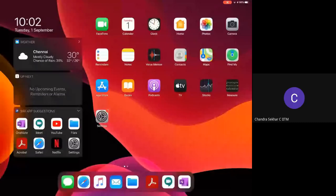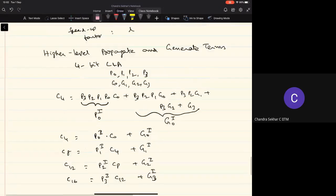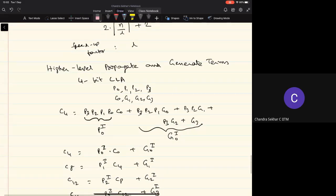Let's get started. The count is only 68; maybe the other people will join quickly. Any questions about CLA-based adders?